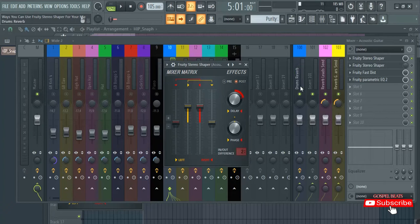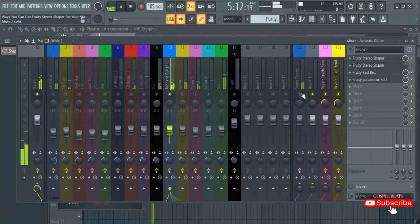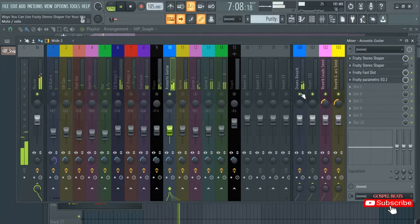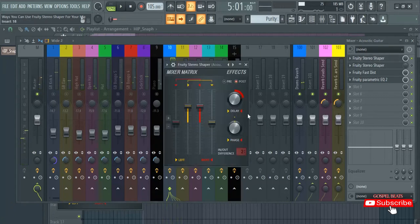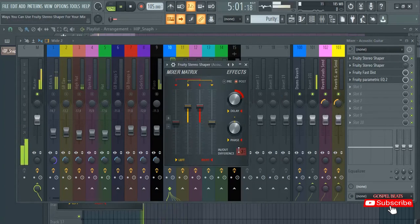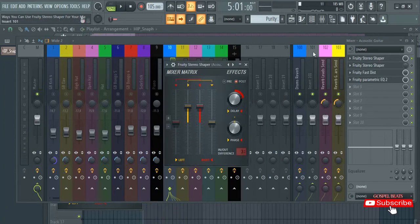So it is here on 100. If I write to solo 100, you hear the reverb will disappear. If I put it on another number, you hear because it has come here only in insert 101. So when it is here, playing like this, you are able to hear it now.